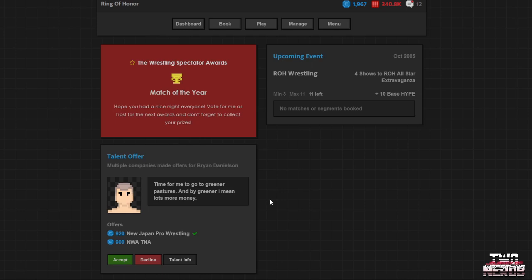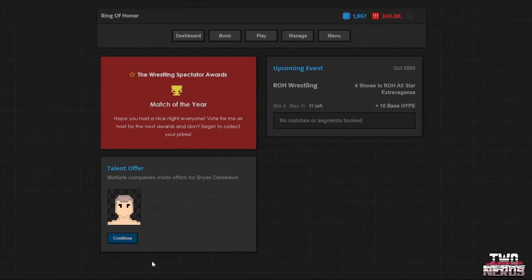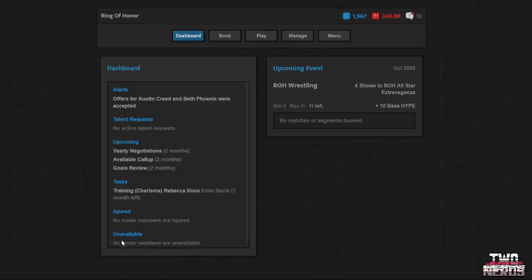It's time for me to move on to greener pastures. And by green I mean, lots more money. Sorry, strikes me as something he would say, though. I will say that. He, brother, you're our biggest talent. You just went over in a feud versus CM Punk. You'll be mad, but you'll get over it. We'll build you back up. Yeah, I don't think you have control over that.